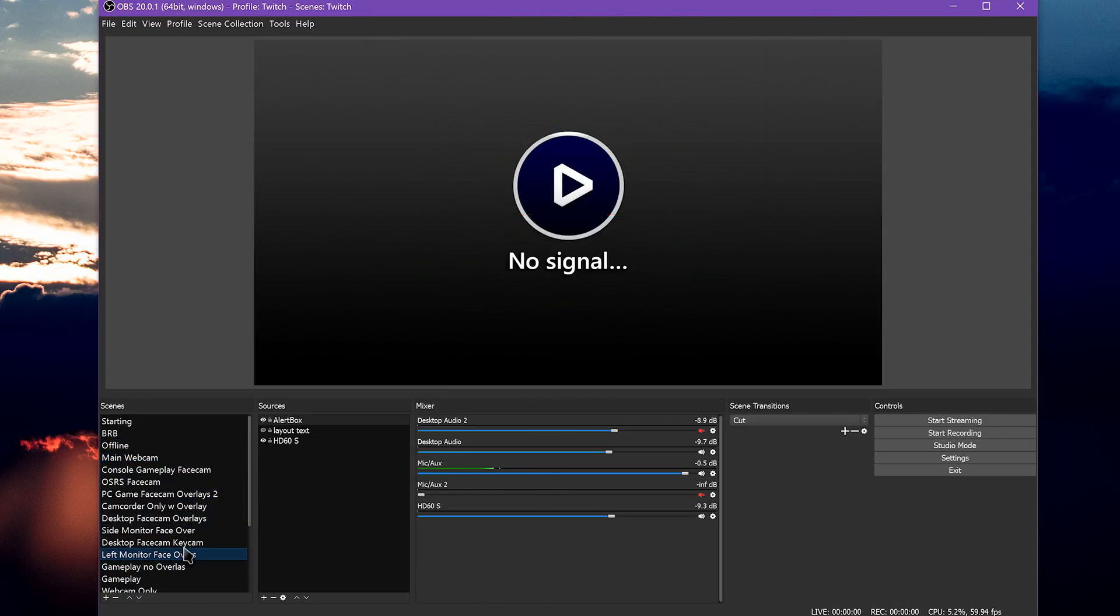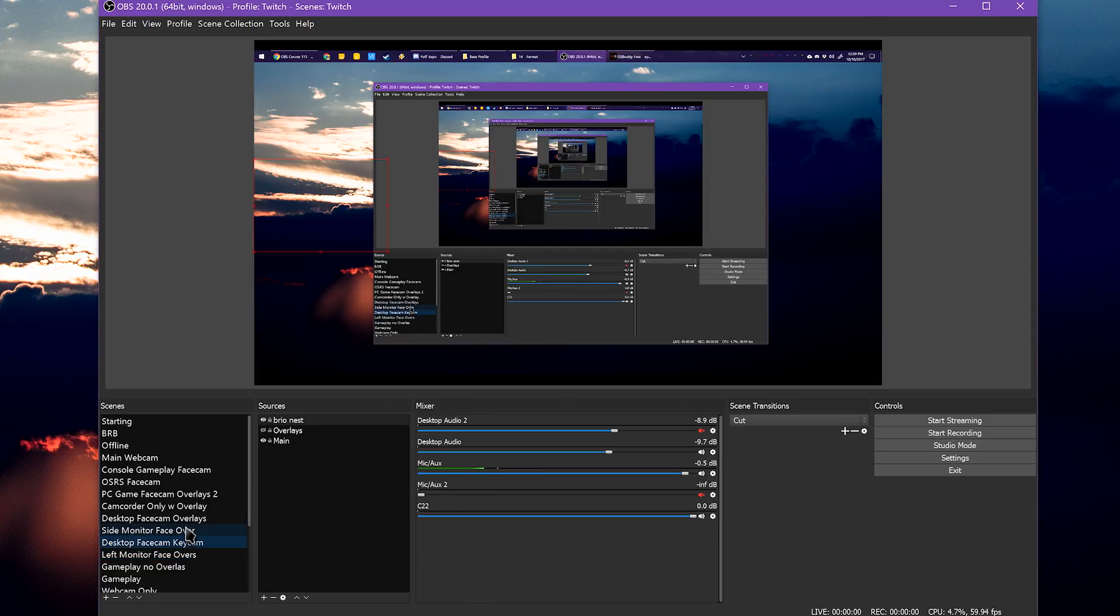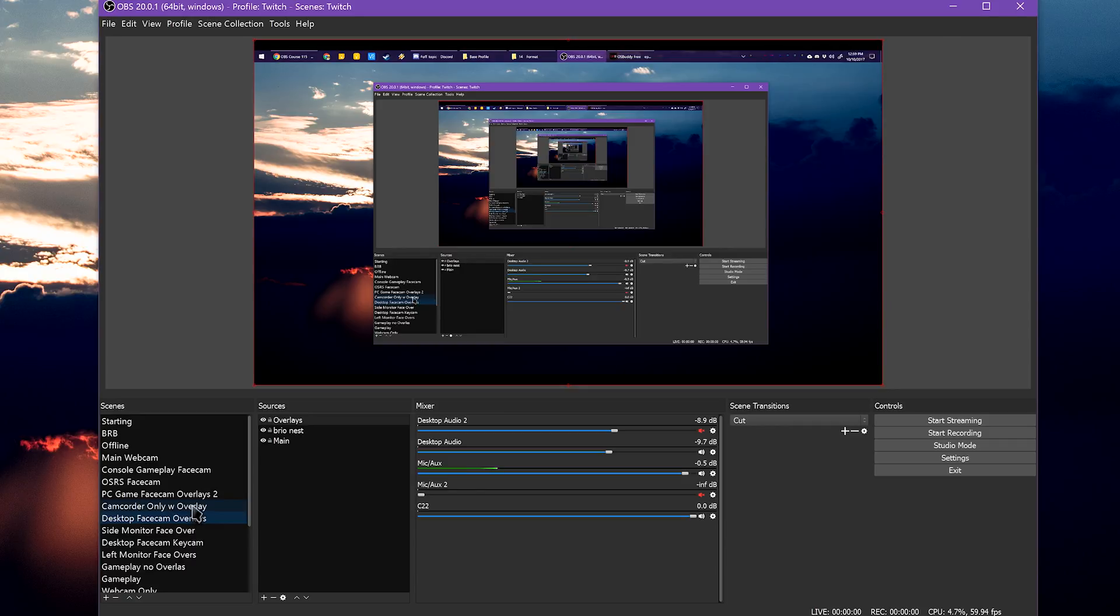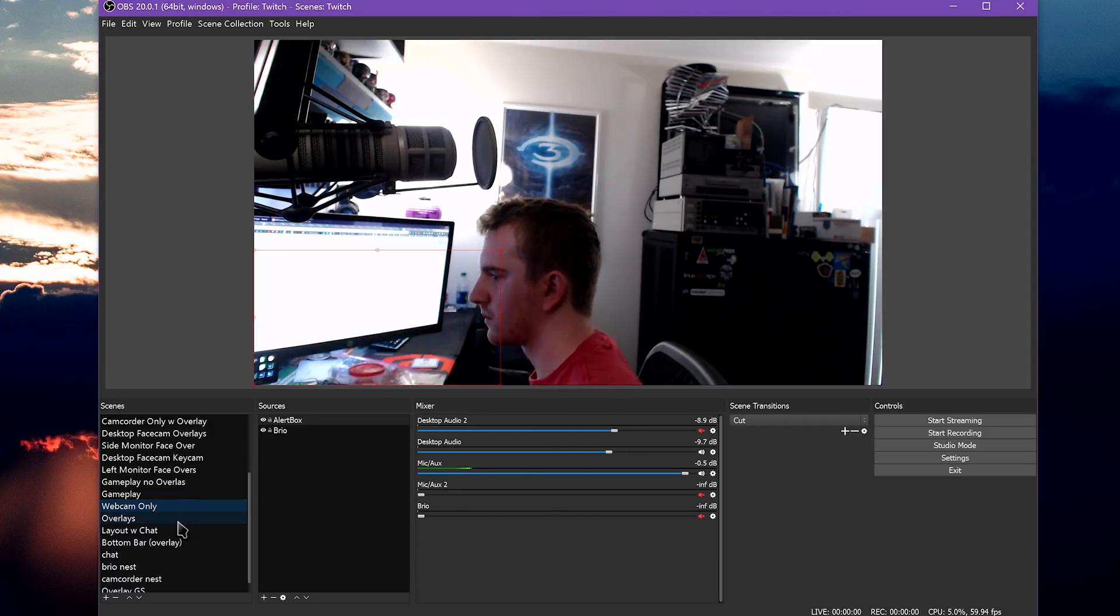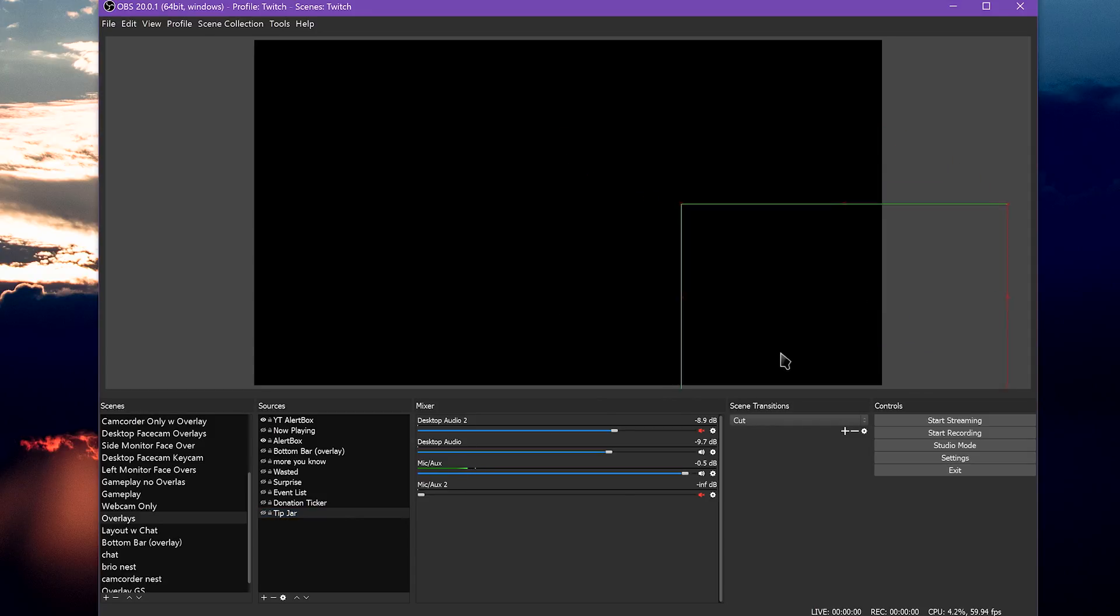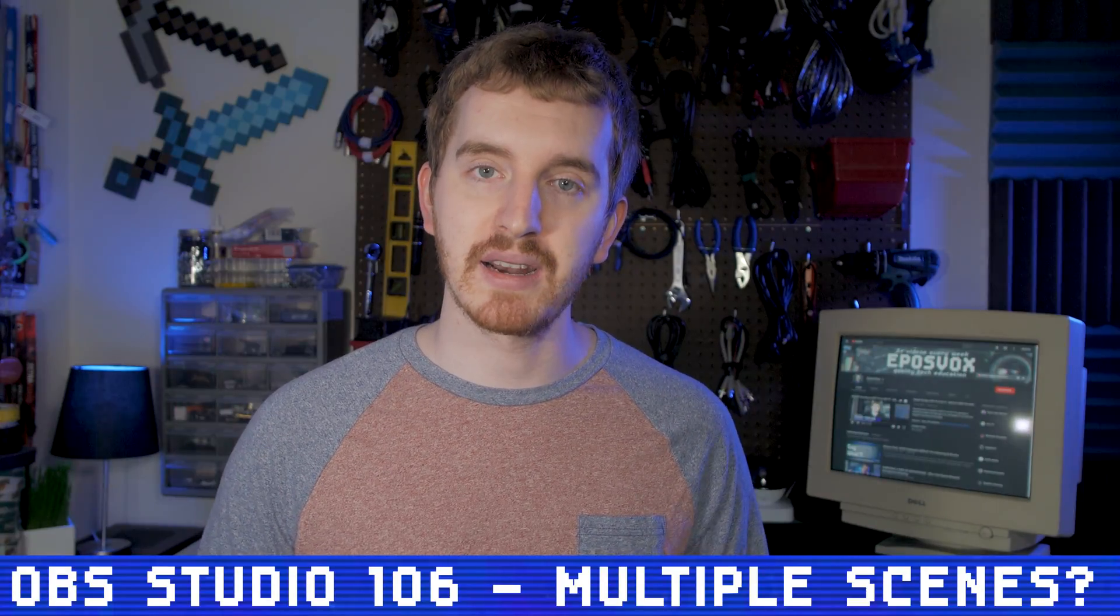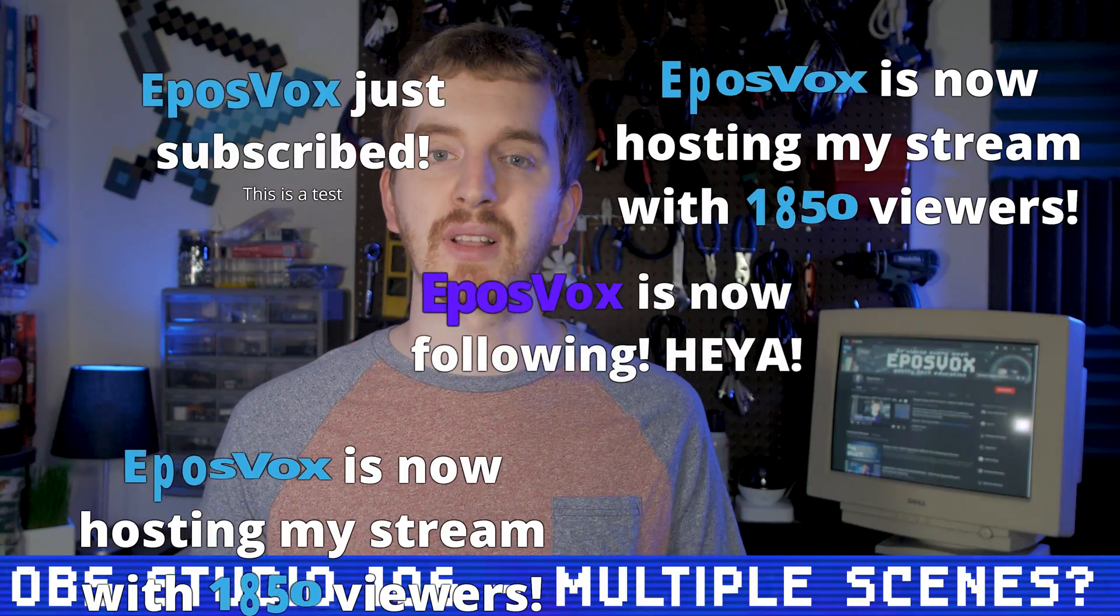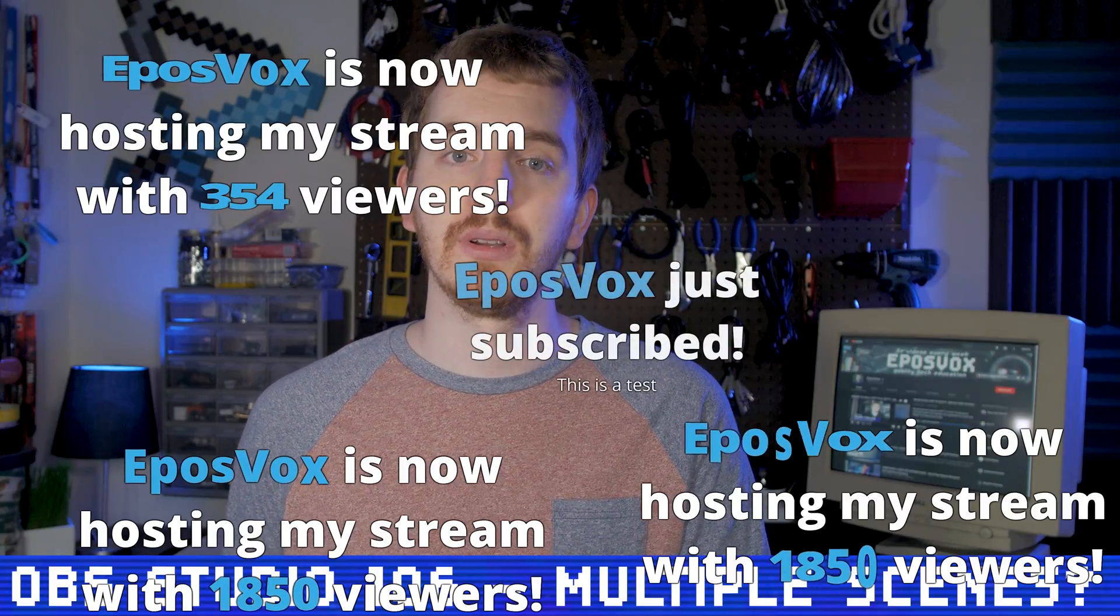So why should you use multiple scenes instead of adding everything to one scene? Well, for many reasons. For one, a good stream has things configured in a polished way, such as your stream alerts being sized correctly and not blocking too much of the stream or of your face, your facecam in a small corner so you can be seen without blocking too much of the gameplay, and so on. If you try to shove everything in one scene, things won't look right at all. Alert sizing fits differently overtop a gameplay and overtop a desktop view, for example.